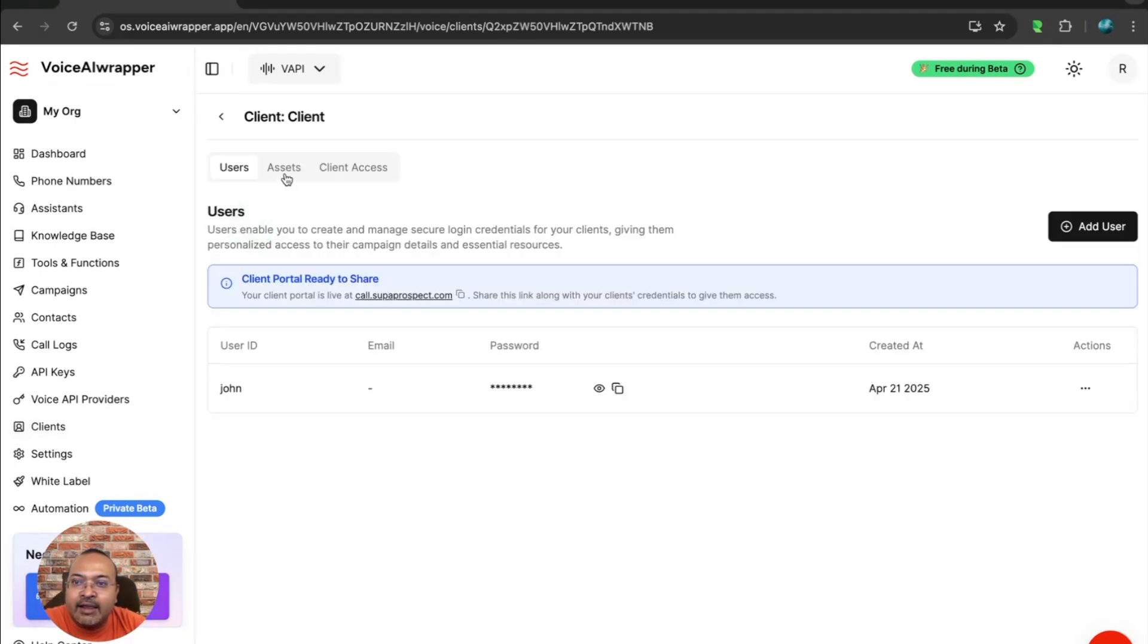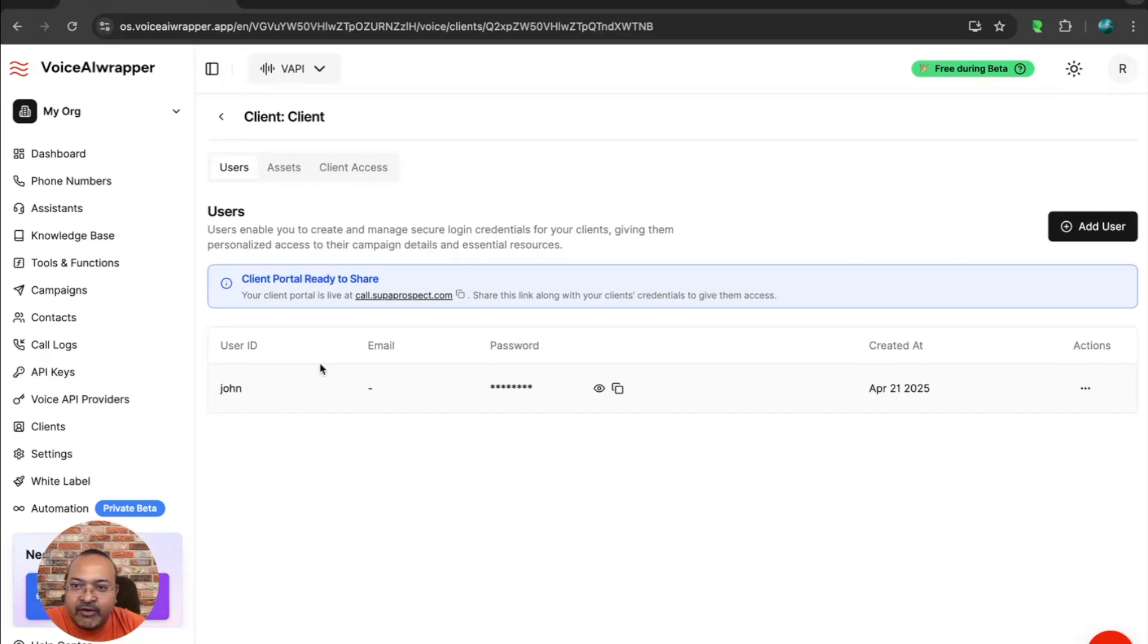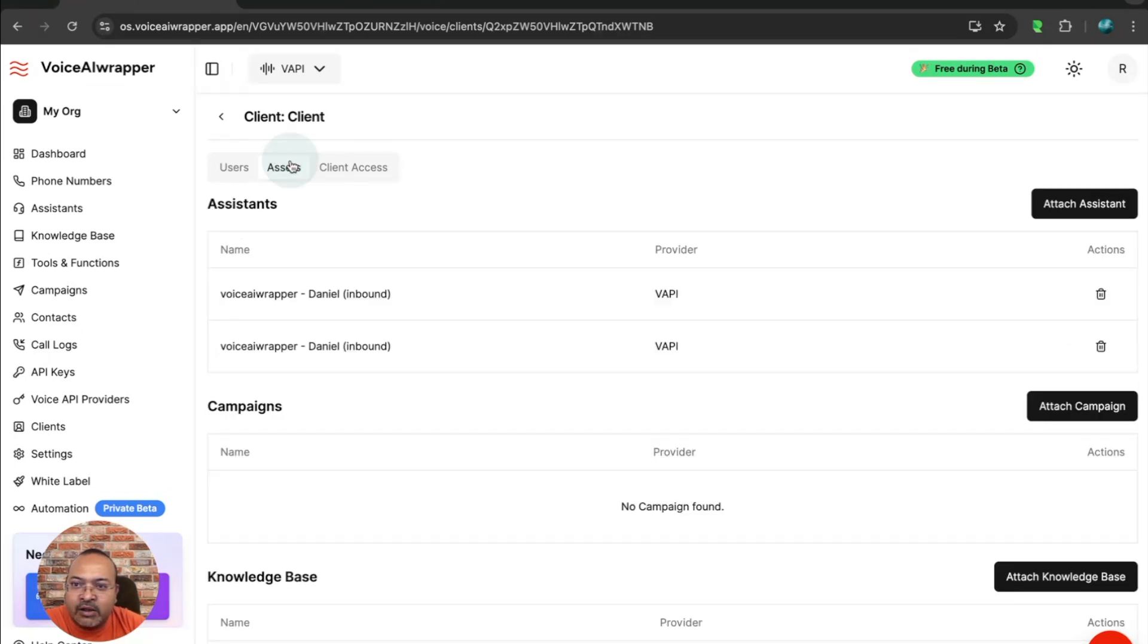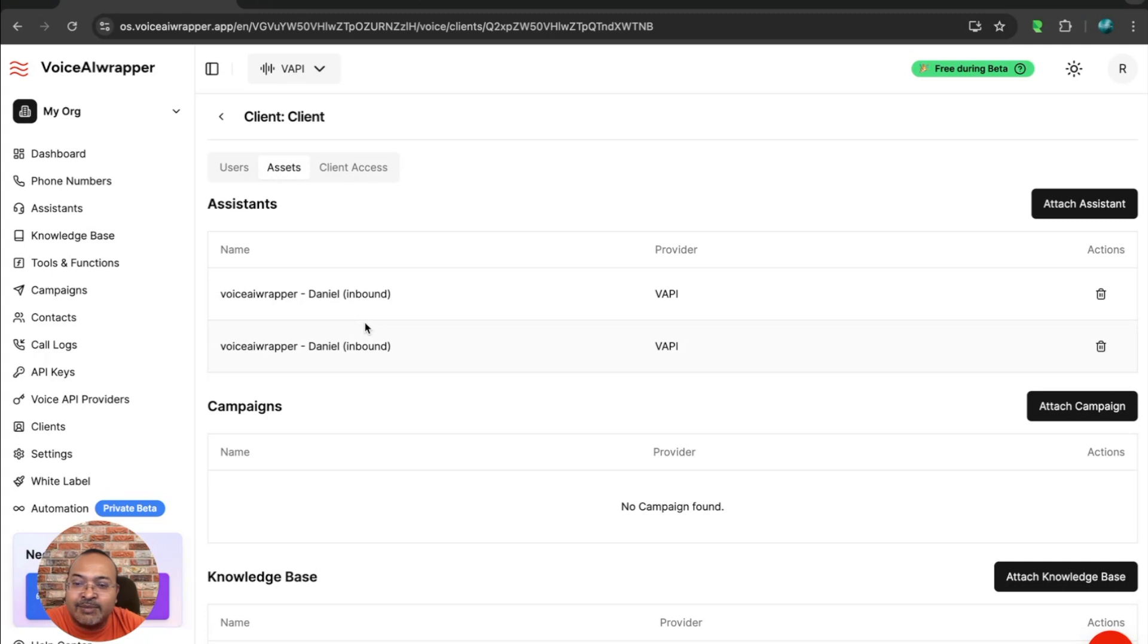And for each client, you are able to create individual users who can access their respective client account. You can also decide what assets you want to make visible to your clients. So you can display some assistants, you can remove campaigns from the view, and so on and so forth.